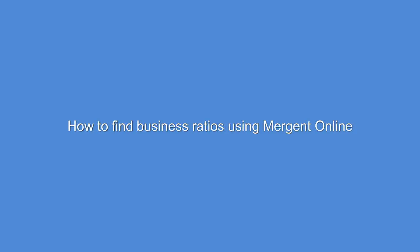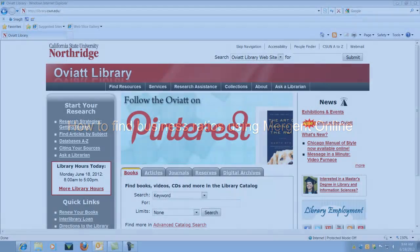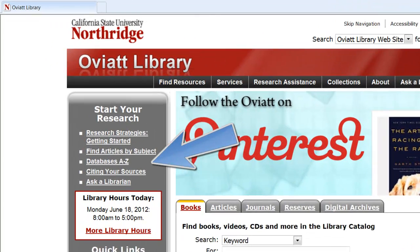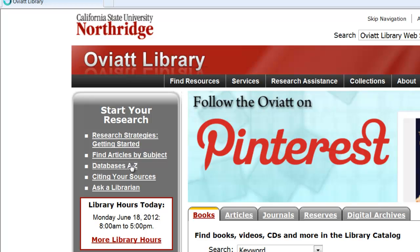How to find business ratios using Mergent Online. Let's start at the library's homepage, library.csun.edu. Select Databases A to Z on the left-hand side of the page.